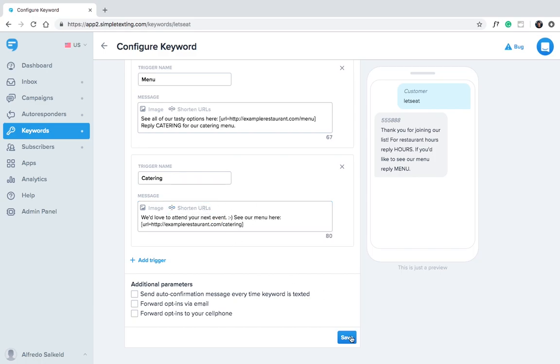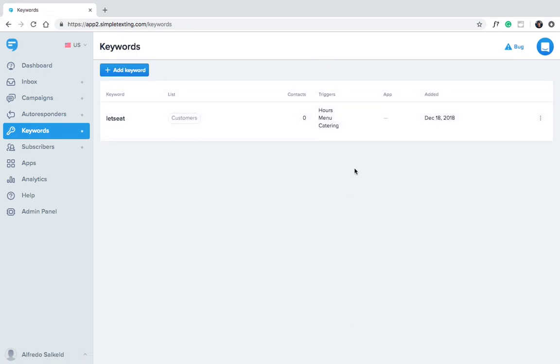Let's use the URL shortener again. Okay click Save. Here you can see all the triggers associated with a keyword.